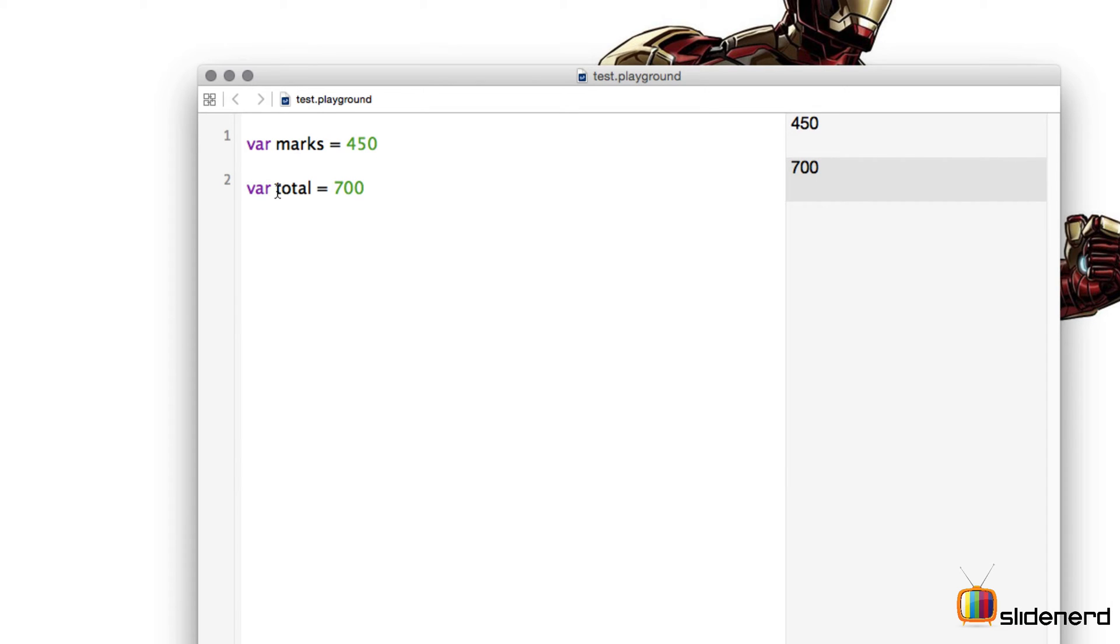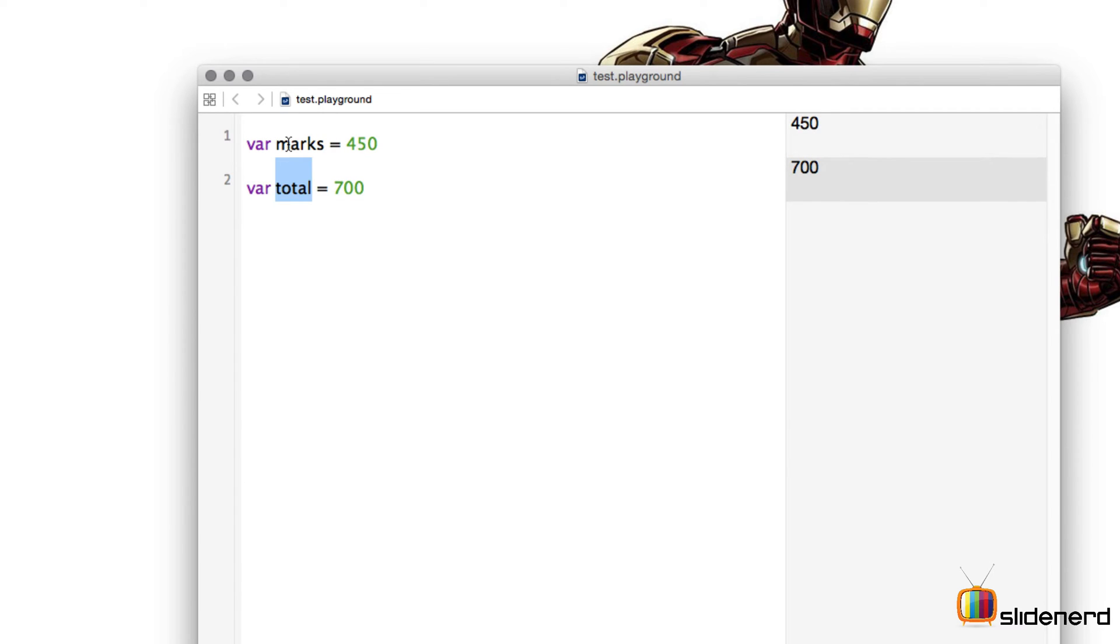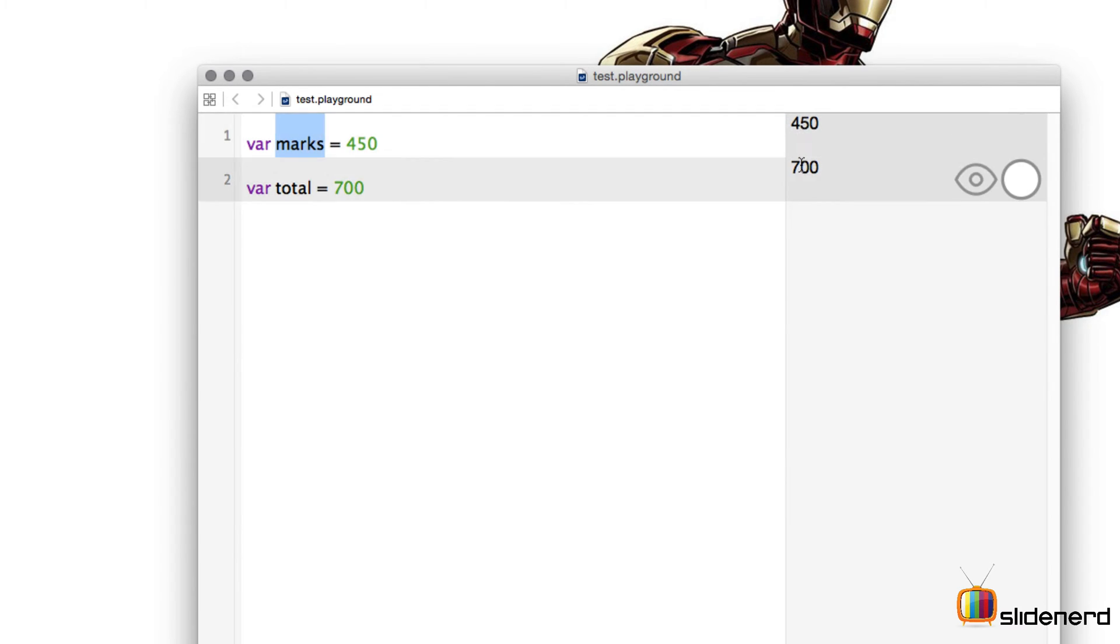Please bear that in mind. Notice the value 700 out here, it is dynamically showing what is the value at this moment for the variable total and similarly what is the value for the variable marks. So it's 450 and 700.